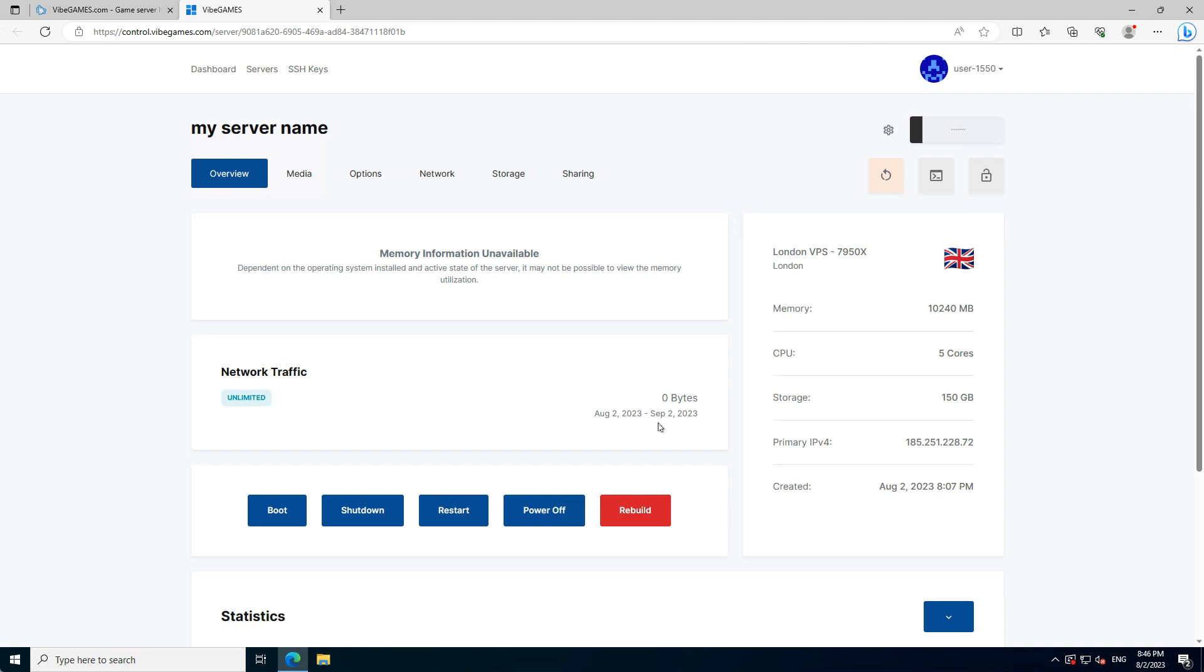Once we reach this page, please don't do anything yet. Wait for the email you will receive from us that contains the IP address, username, and password. This can take a few minutes. If you don't receive this email after 10 minutes, please check your spam folder, else please contact our support team.